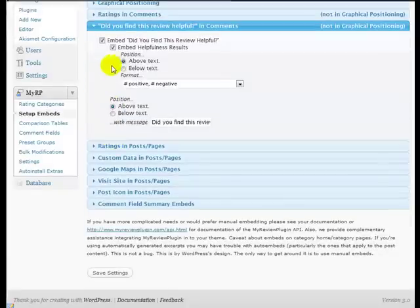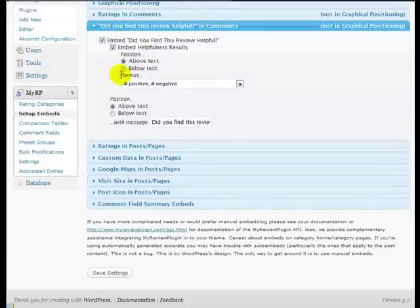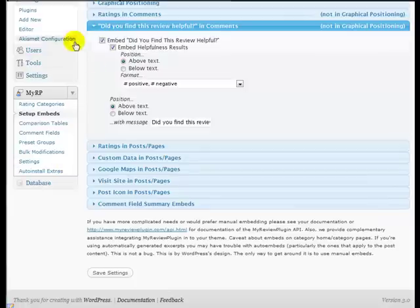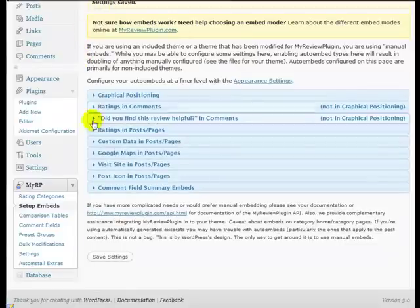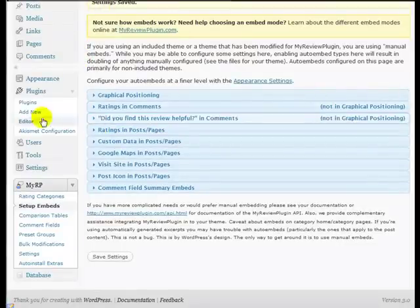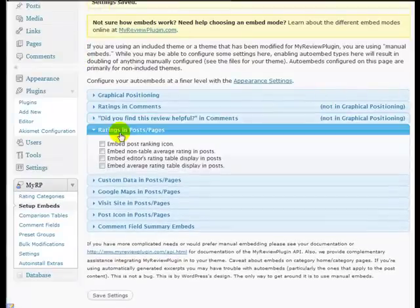We can also add this bit. Did you find the reviews helpful? And this is something you see on Amazon. You can put it in if you want to. You just select yes to embed the did you find the review helpful. Embed helpfulness results. We're going to put it above the text and that's all we're going to do for that.